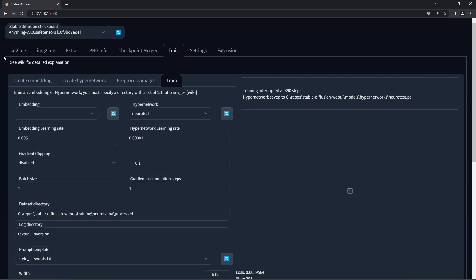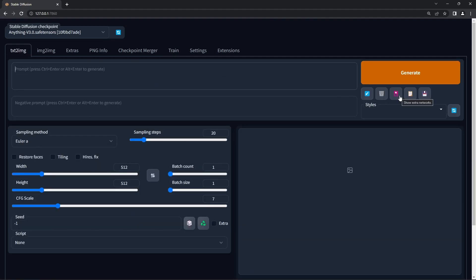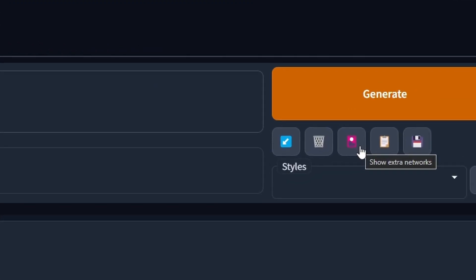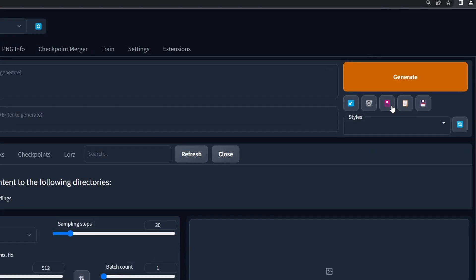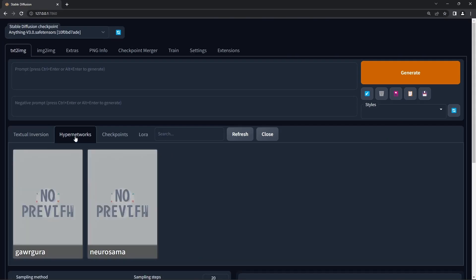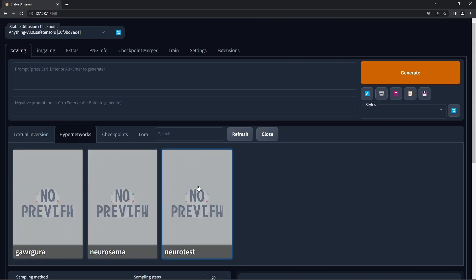To see your hypernetwork in action, go back to the text-to-image tab and choose your hypernetwork prompt by clicking on the show extra networks button, hypernetworks, press refresh, click on your hypernetwork, and the prompt should appear. Or you can manually type this out.